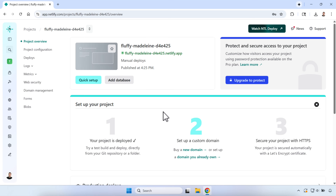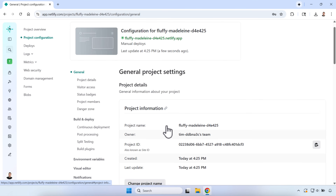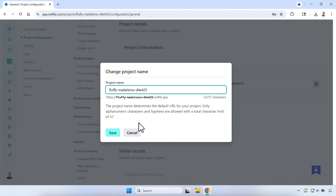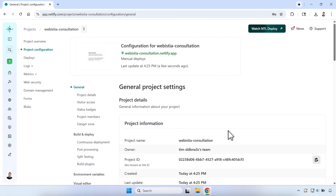It's uploading. Once it's uploaded, the project is ready to go — we don't need to do anything else. It's going to give it a weird random name. We can change that. We can come into Project Configuration and change the project name to something more meaningful.